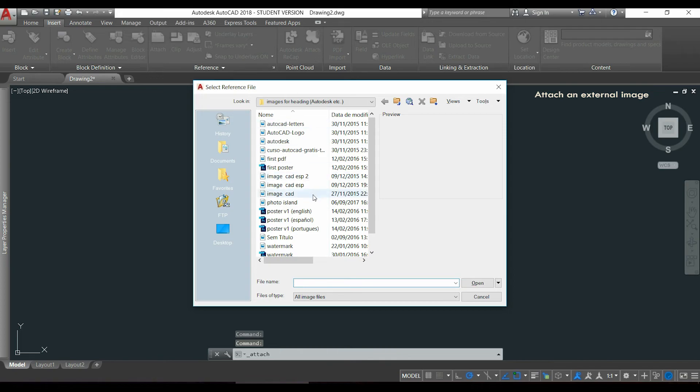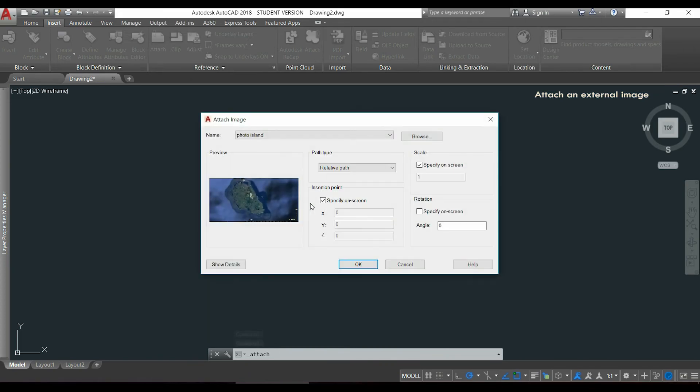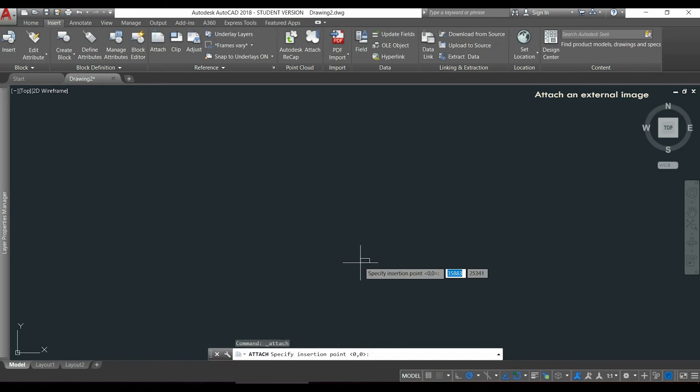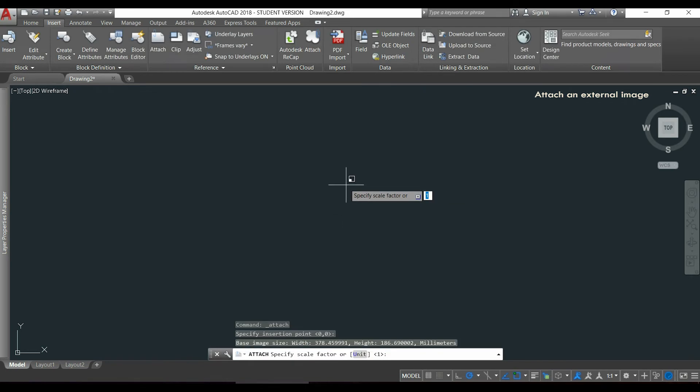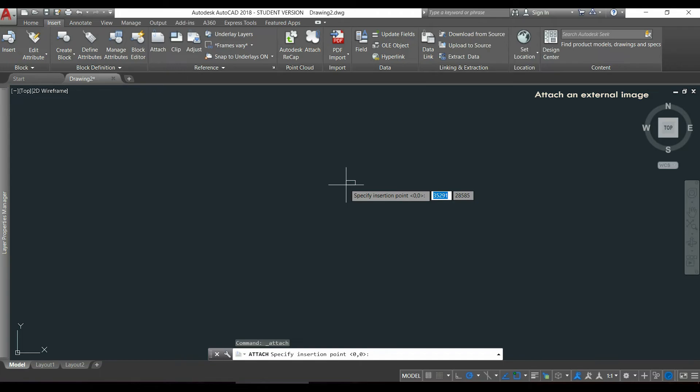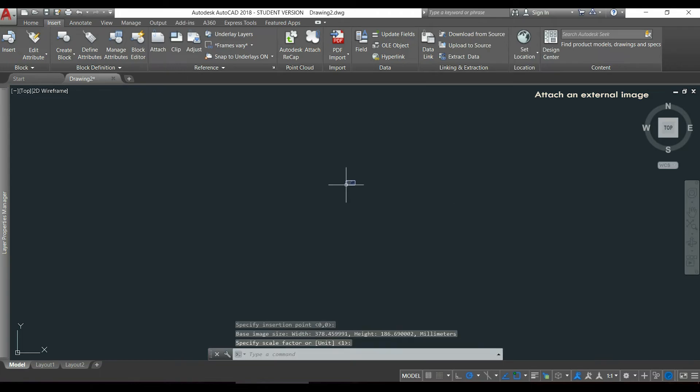Now I select the image that I want, this one, now I click in OK. After I click again where I want to have the image and the scale factor, it doesn't matter for now, so I press Enter.